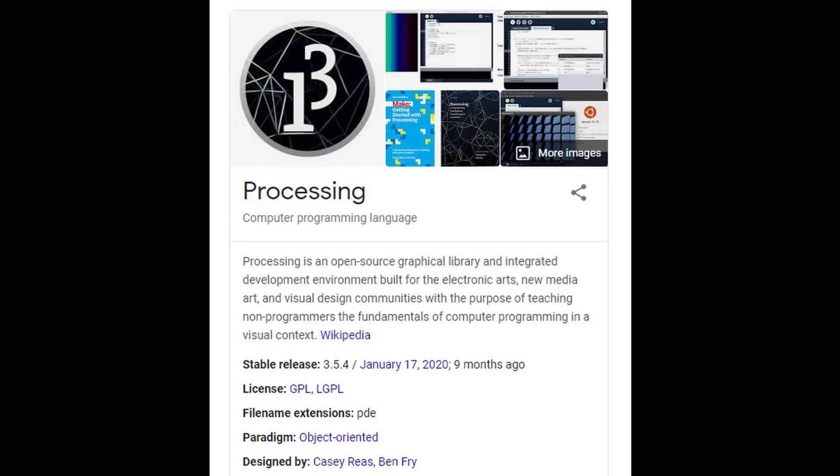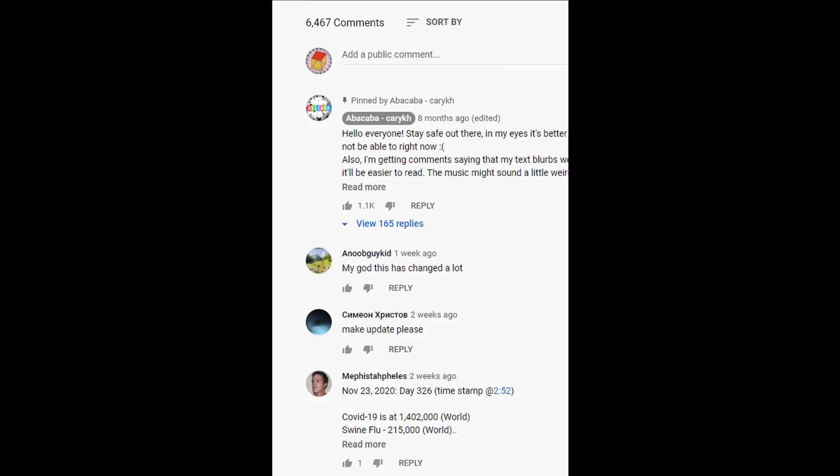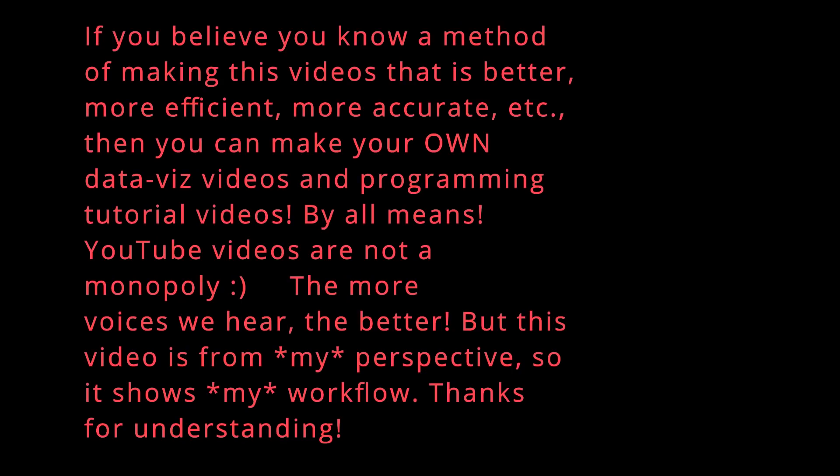Also, the way I program these Abacaba videos is probably not the most efficient way to do it. I'm sure there are tons of JavaScript libraries like D3 that can do things way more efficiently. But people in the comments were asking me how I make these videos, so that's what I'm going to show you even if it's not the fastest way.